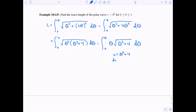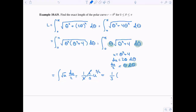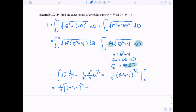Now I can integrate using u-substitution, where u equals theta squared plus four and du equals two theta d theta, so theta d theta equals du over two. This becomes the integral of the square root of u times du over two. Integrating gives one half times two thirds u to the three halves, which simplifies to one third times theta squared plus four, raised to the three halves. Evaluating from zero to pi: plugging in pi gives pi squared plus four raised to the three halves; plugging in zero gives four to the three halves, which equals eight.